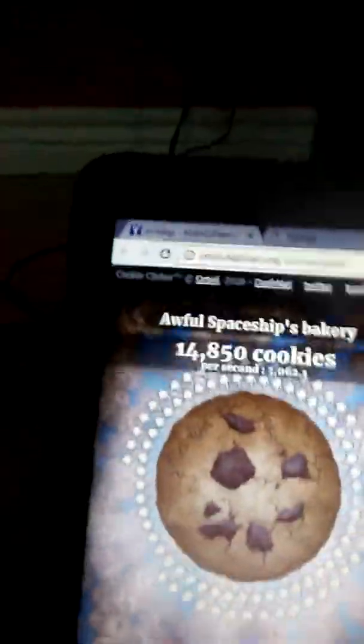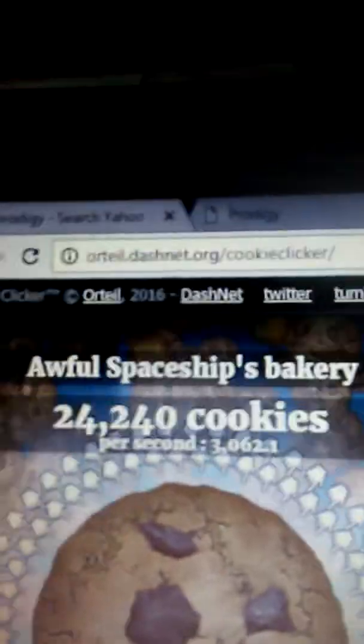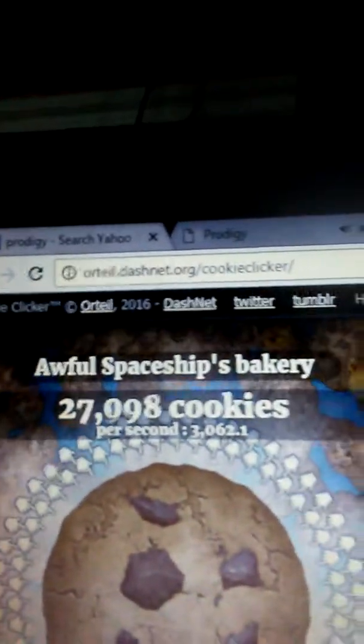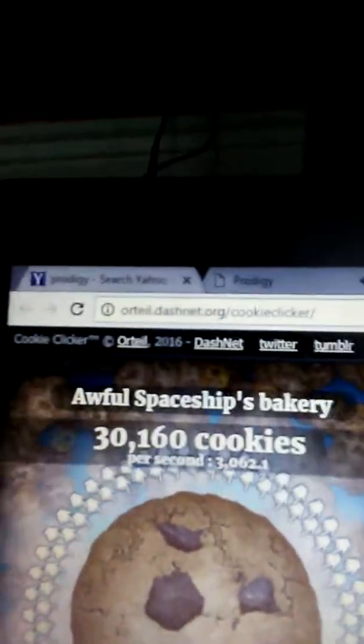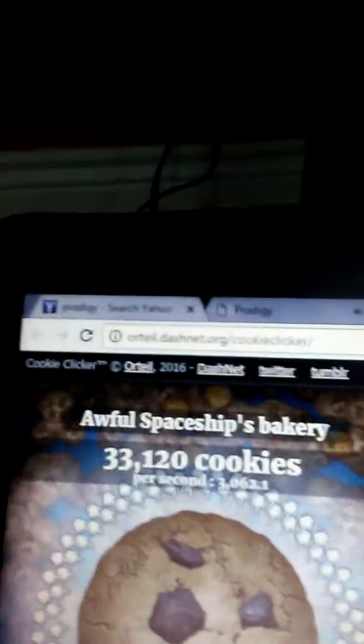All right. So now I have 12,000. And I get 3,000 point... I mean, 3,062 cookies per second. Dang.